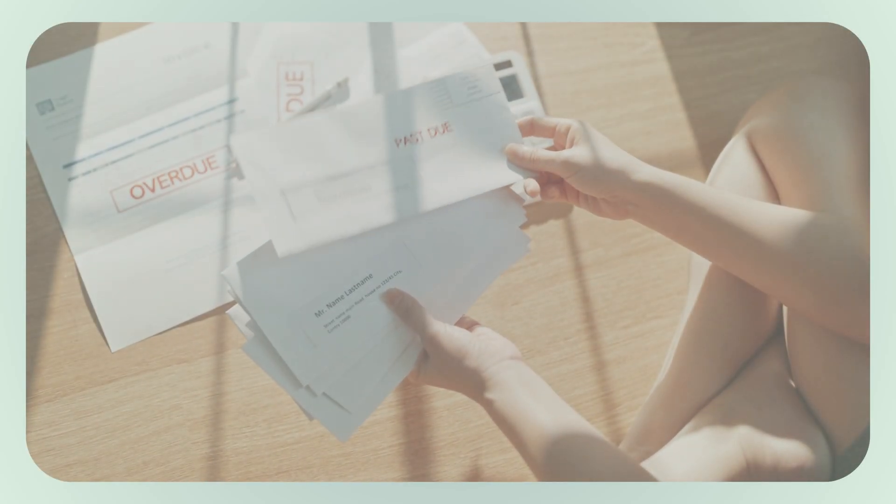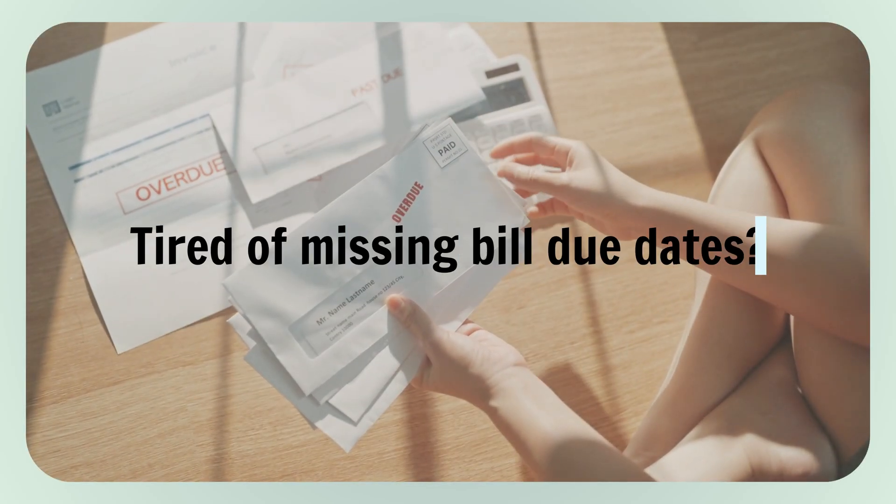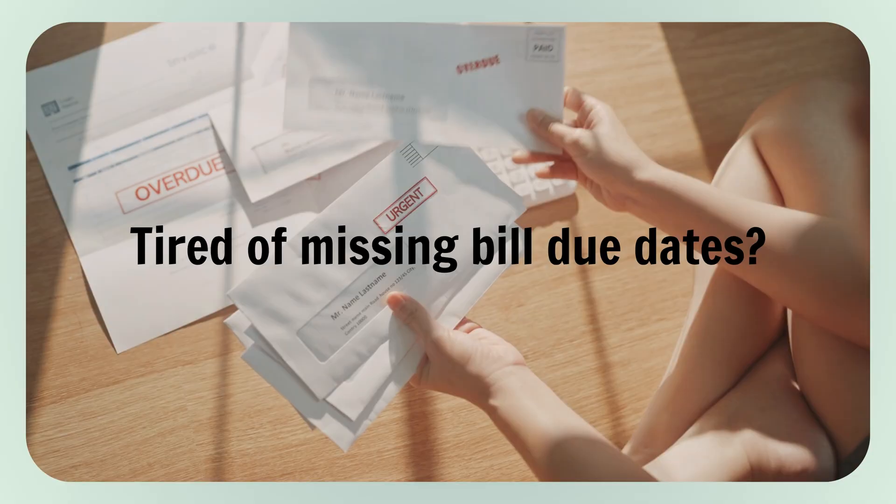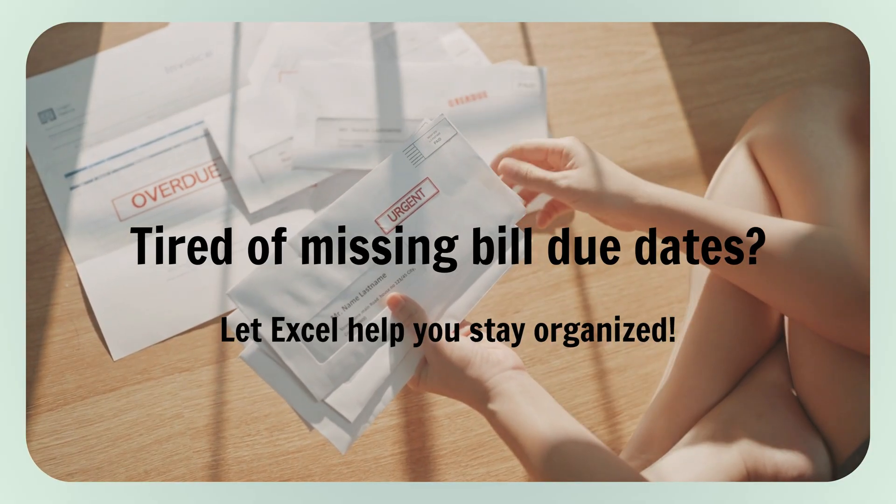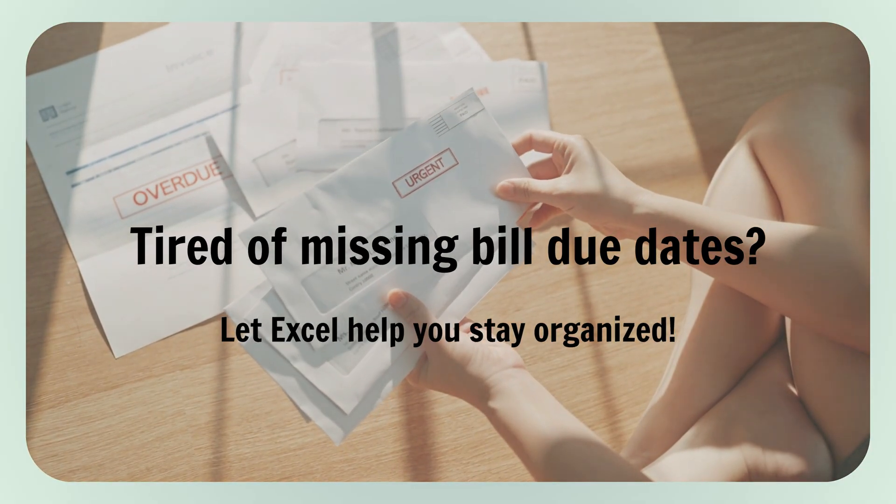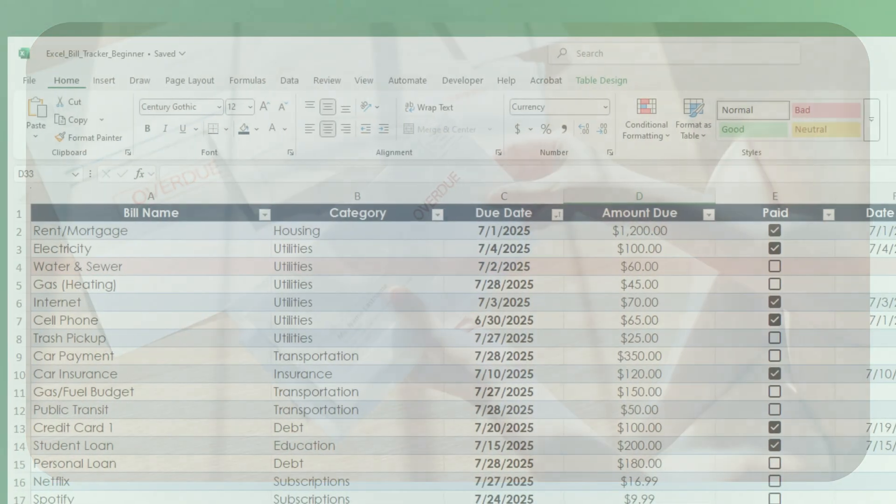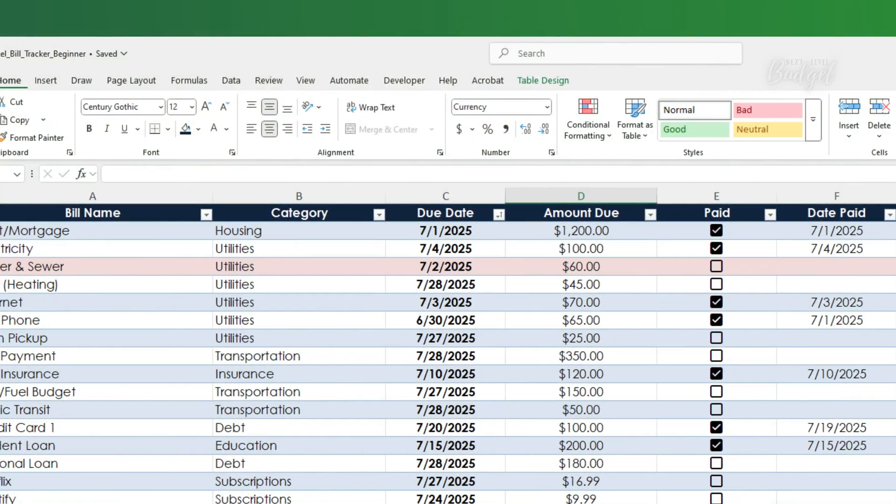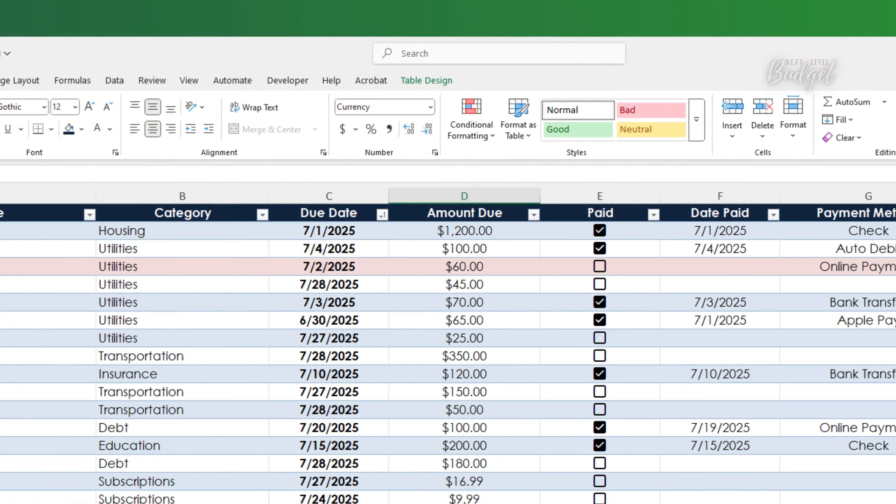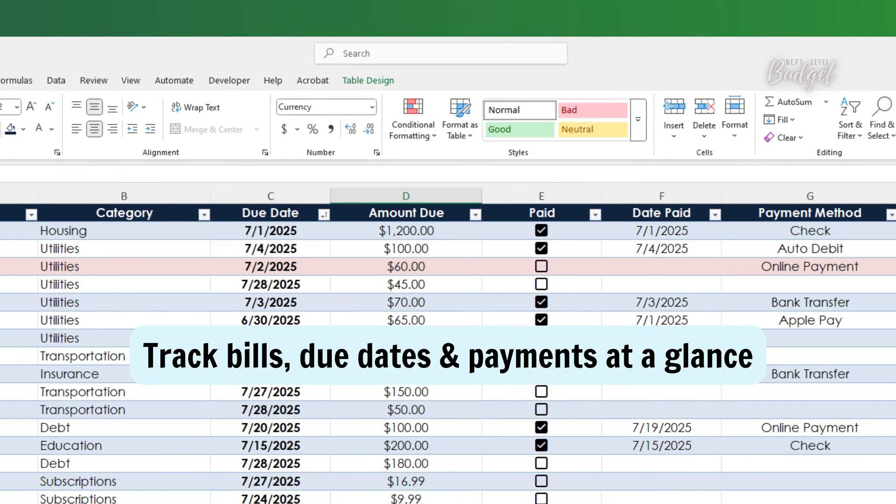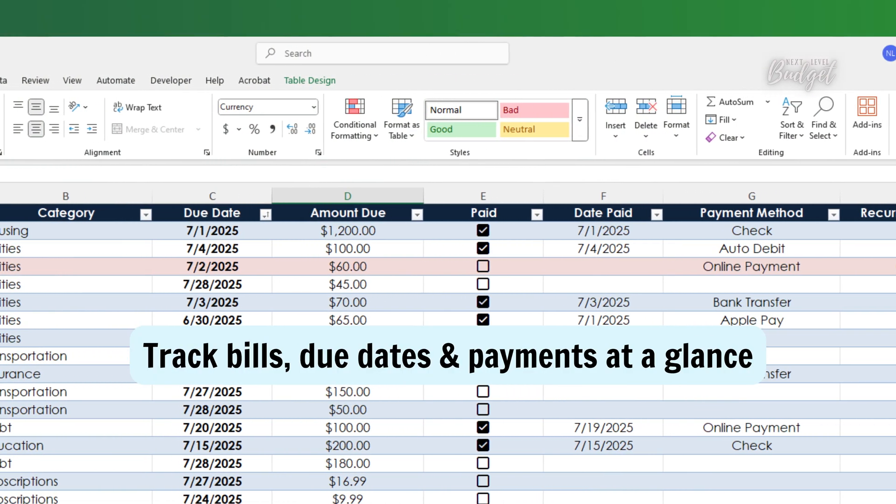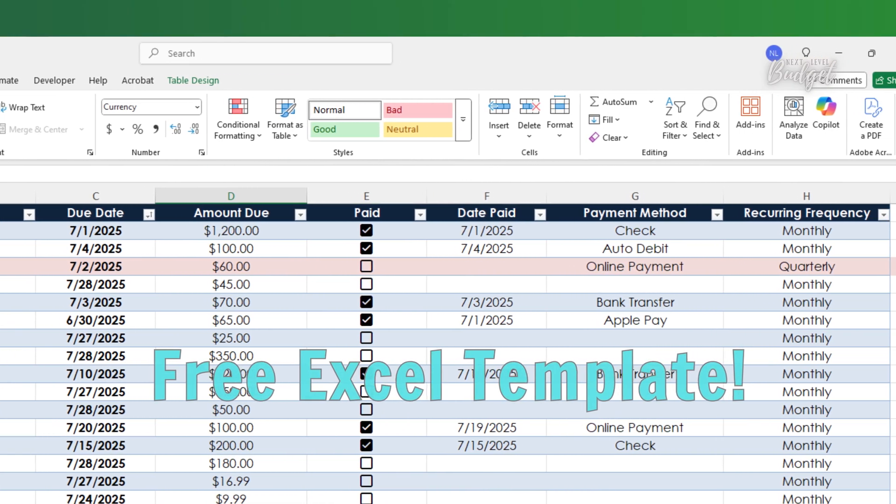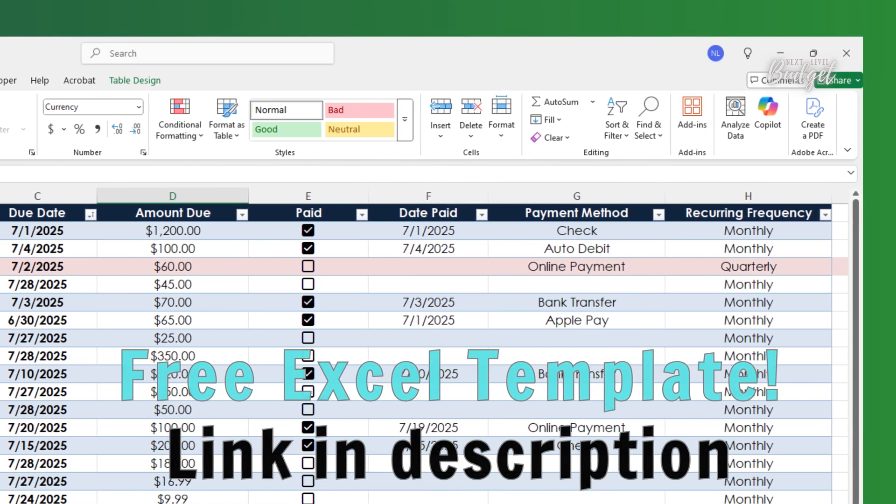Hi, budget friends. If you're tired of missing due dates or juggling bills from memory, I've got something that can help. Today we're creating a bill payment tracker in Excel and you can download the free template I made for you.